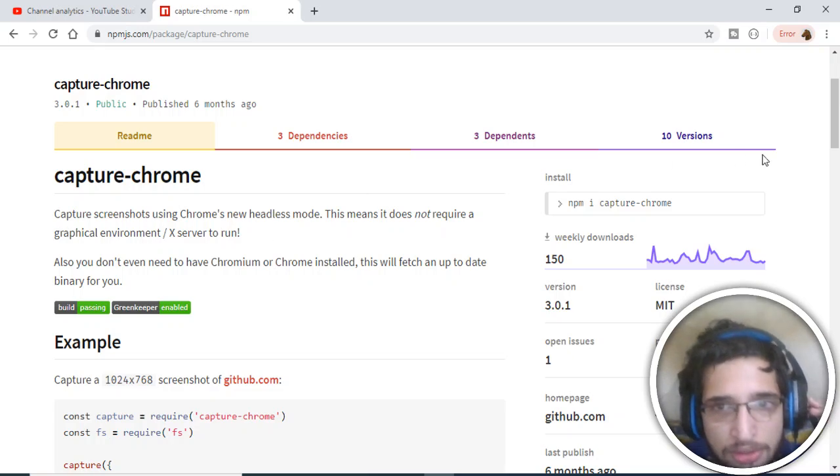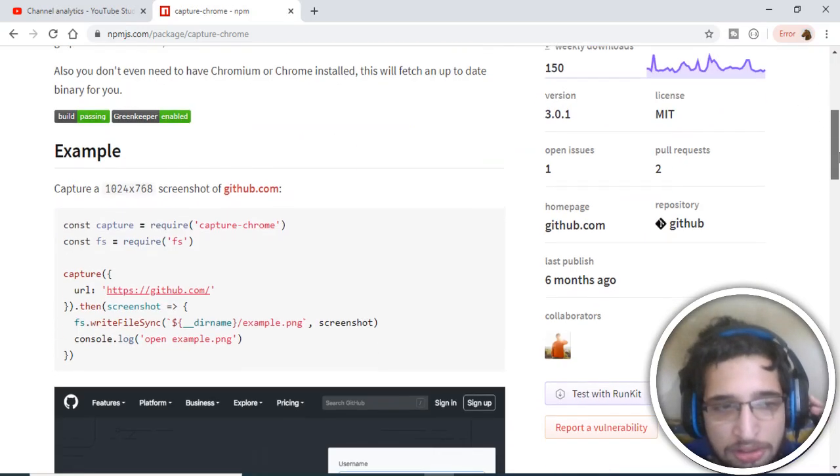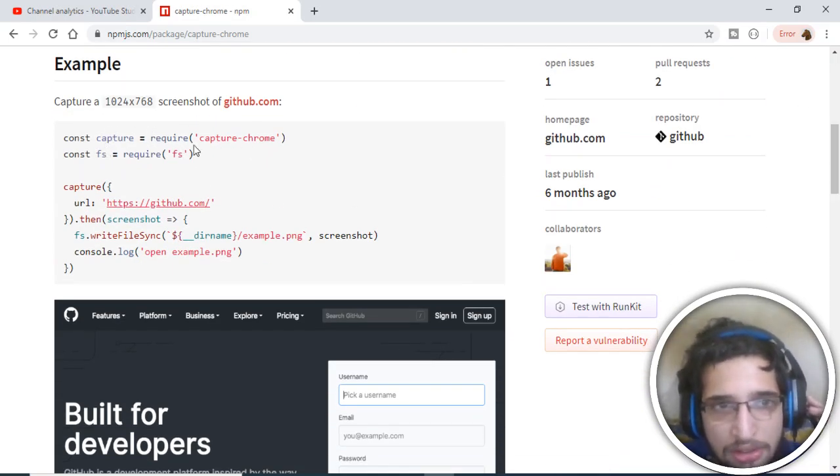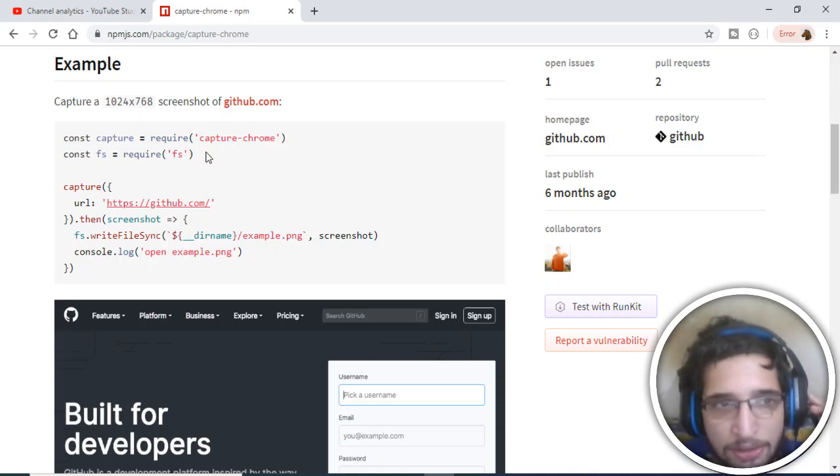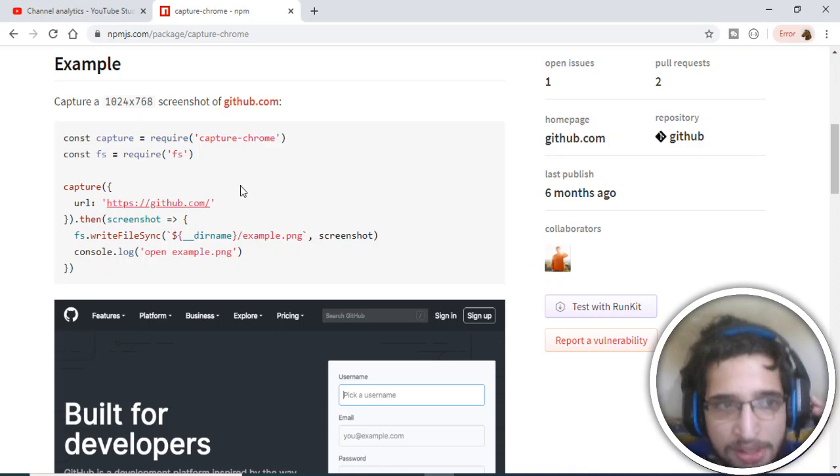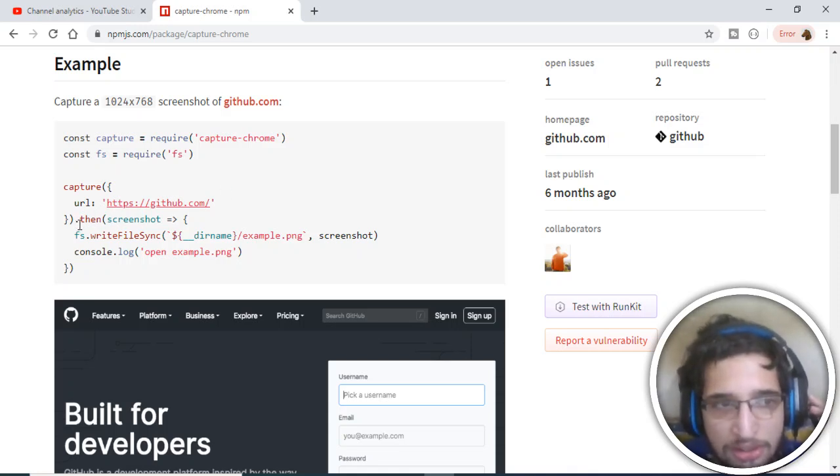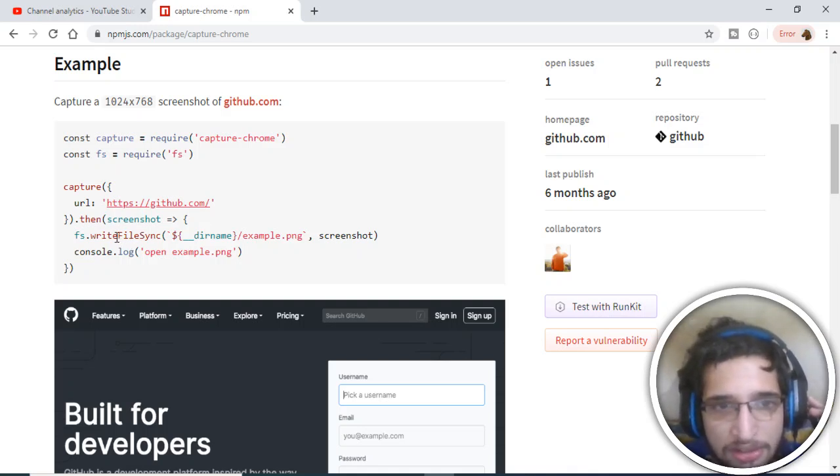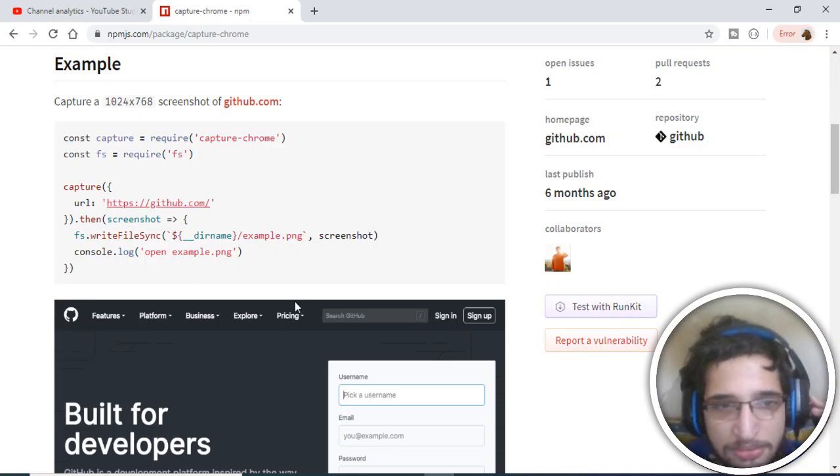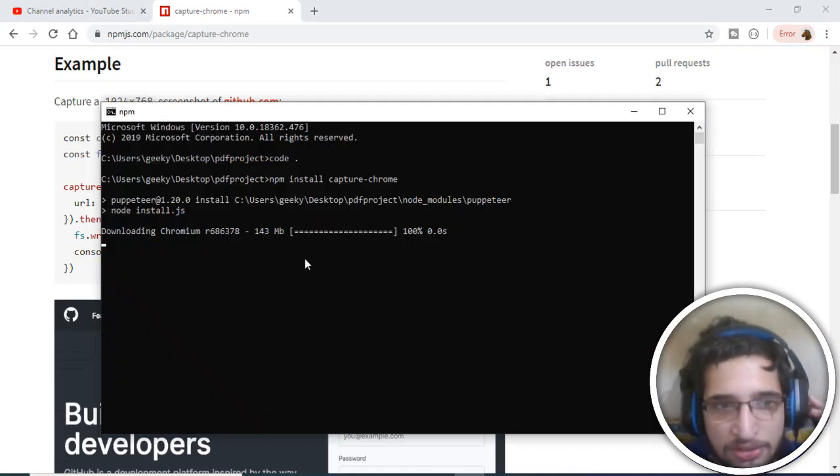Let me tell you about the example. First, we will import this capture-chrome plugin. Then we'll require the file system. We'll use this capture method, pass the URL, and this returns a callback function with a screenshot. We can save the screenshot with the write file sync method of the file system.